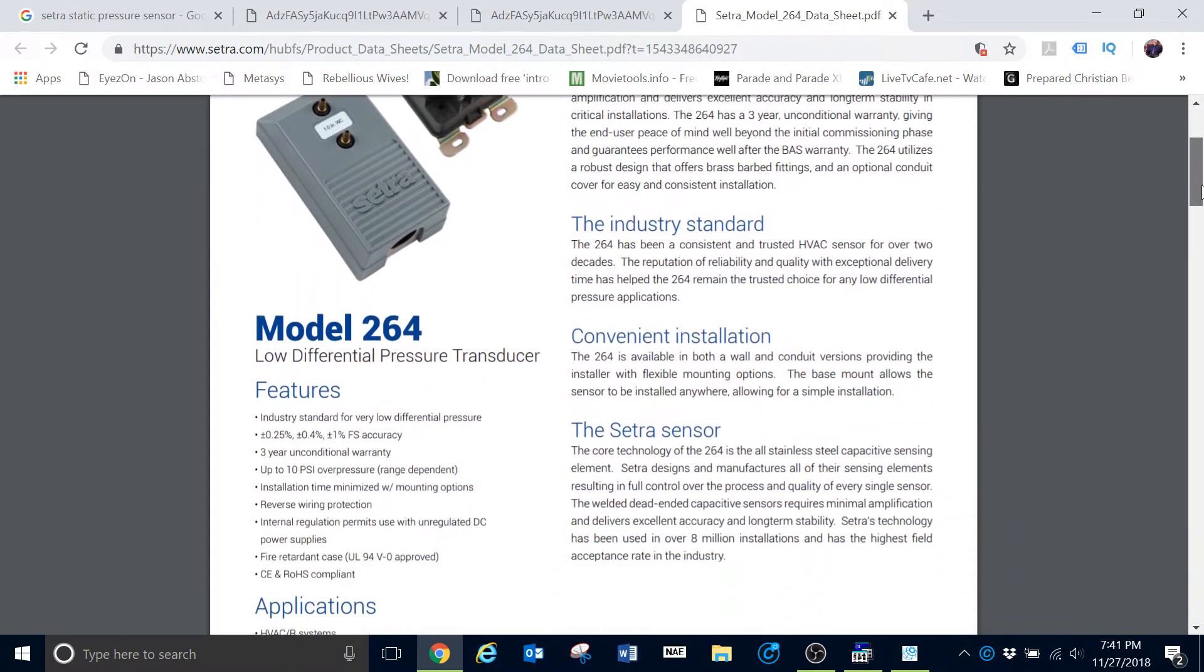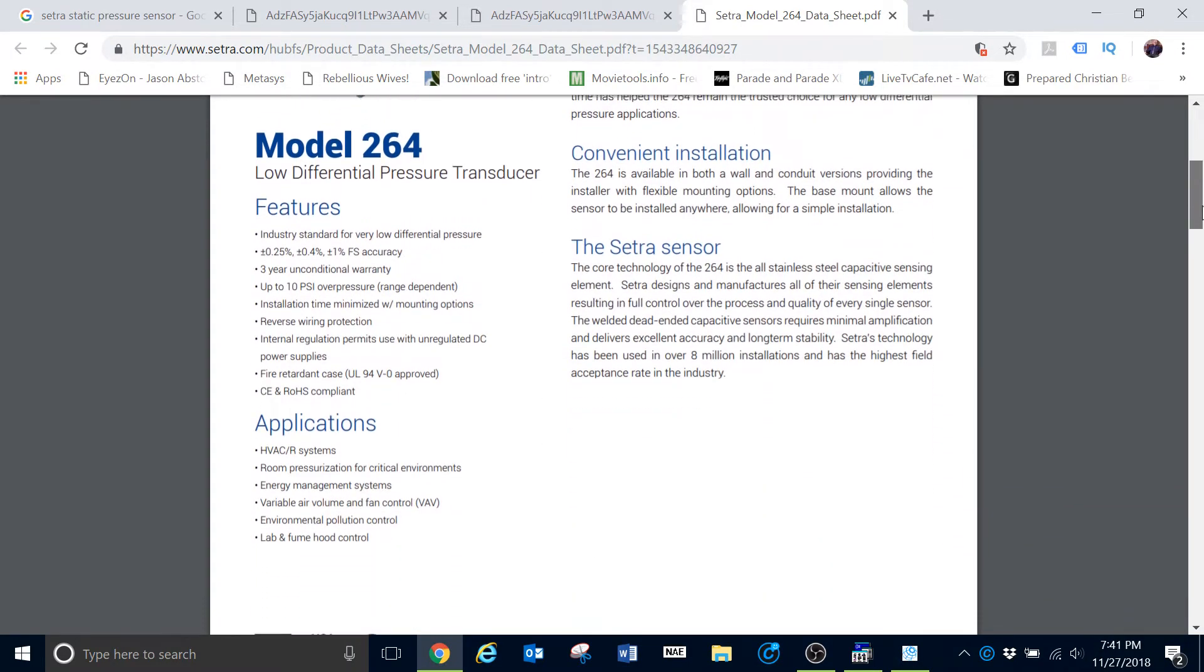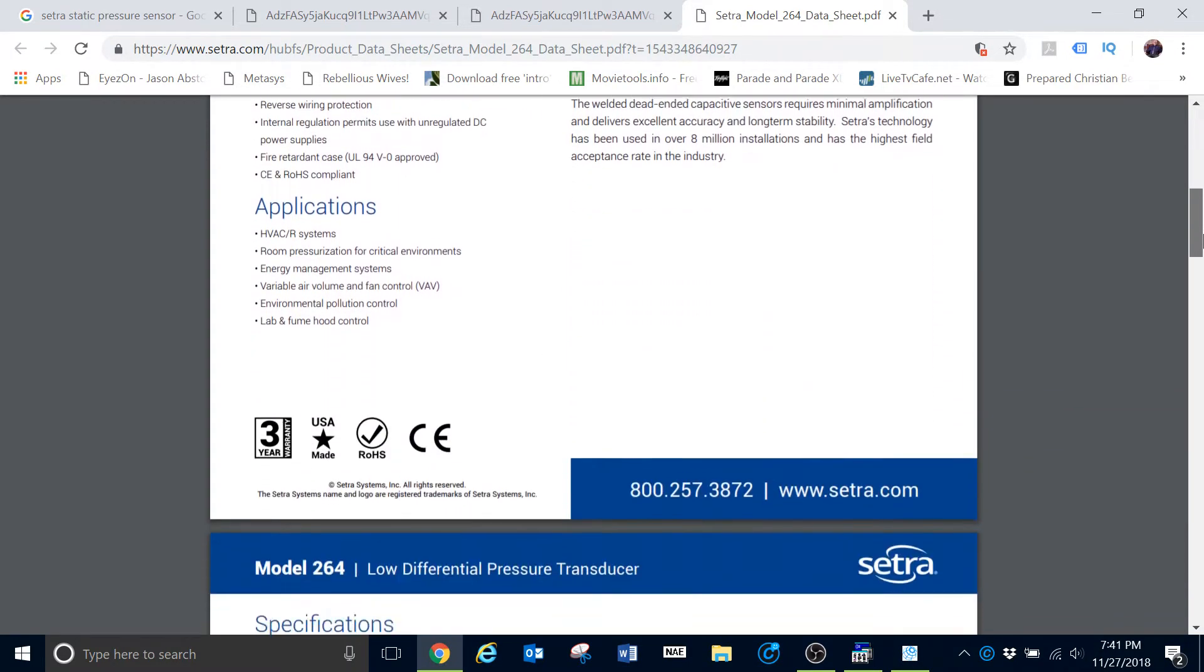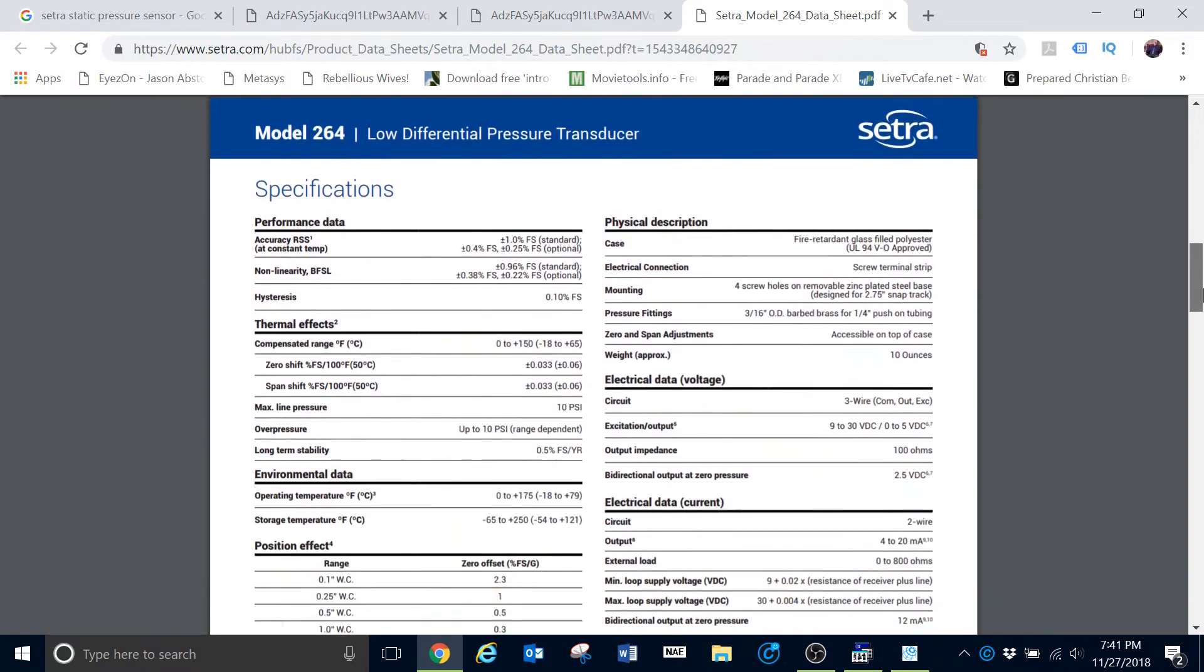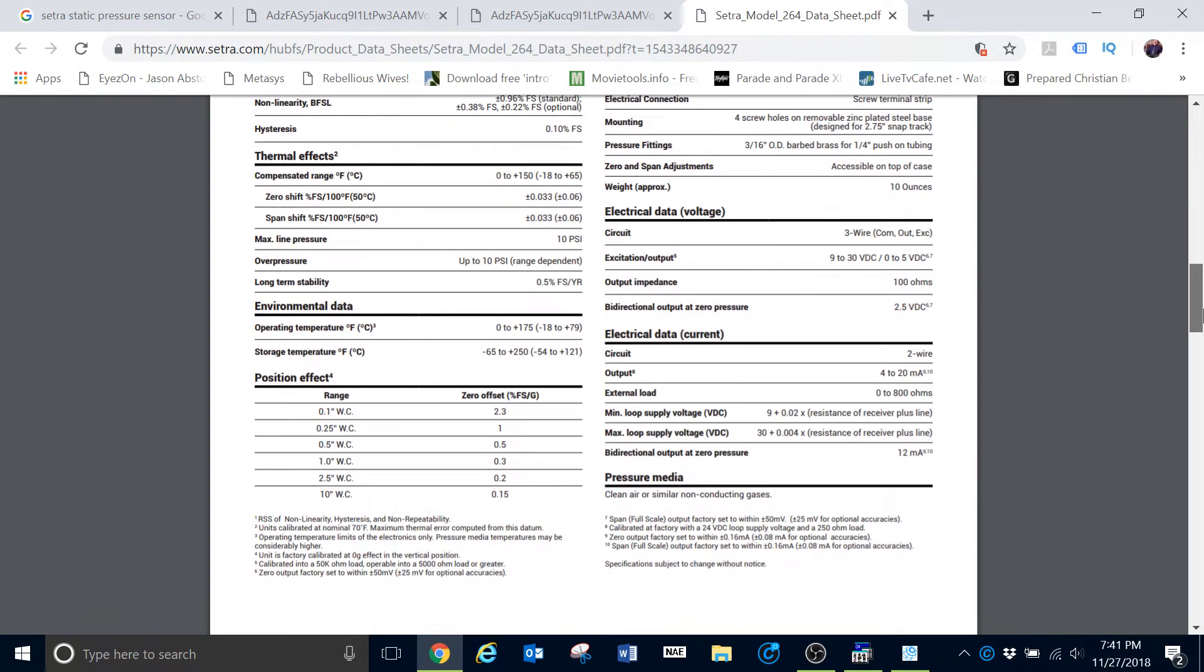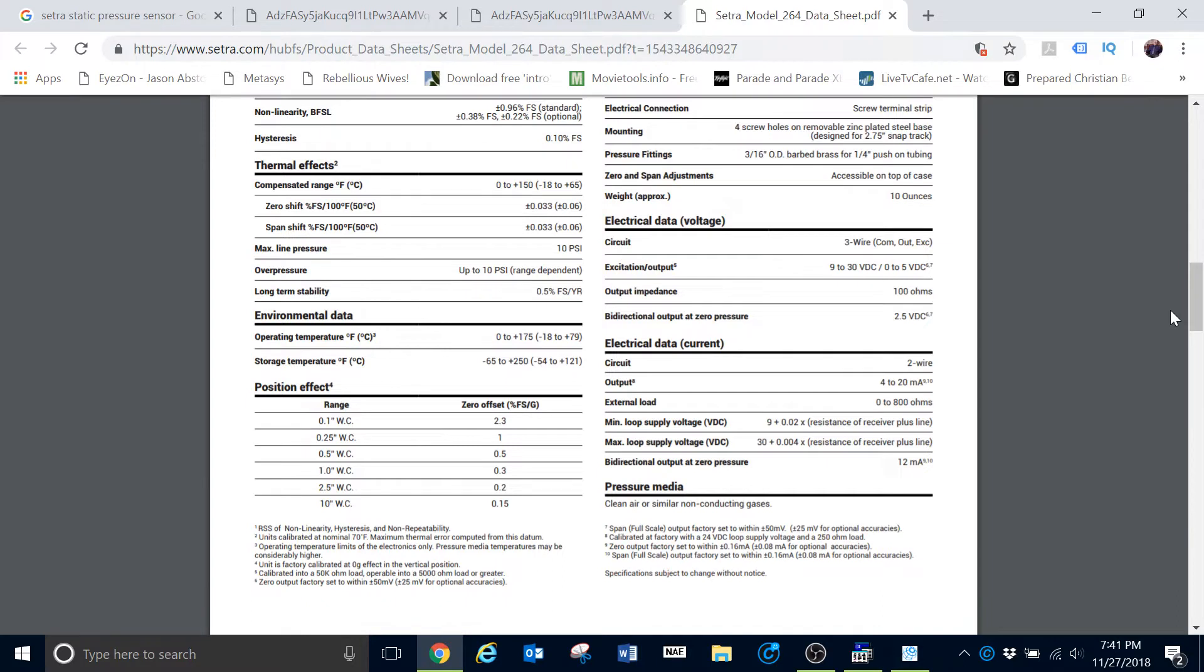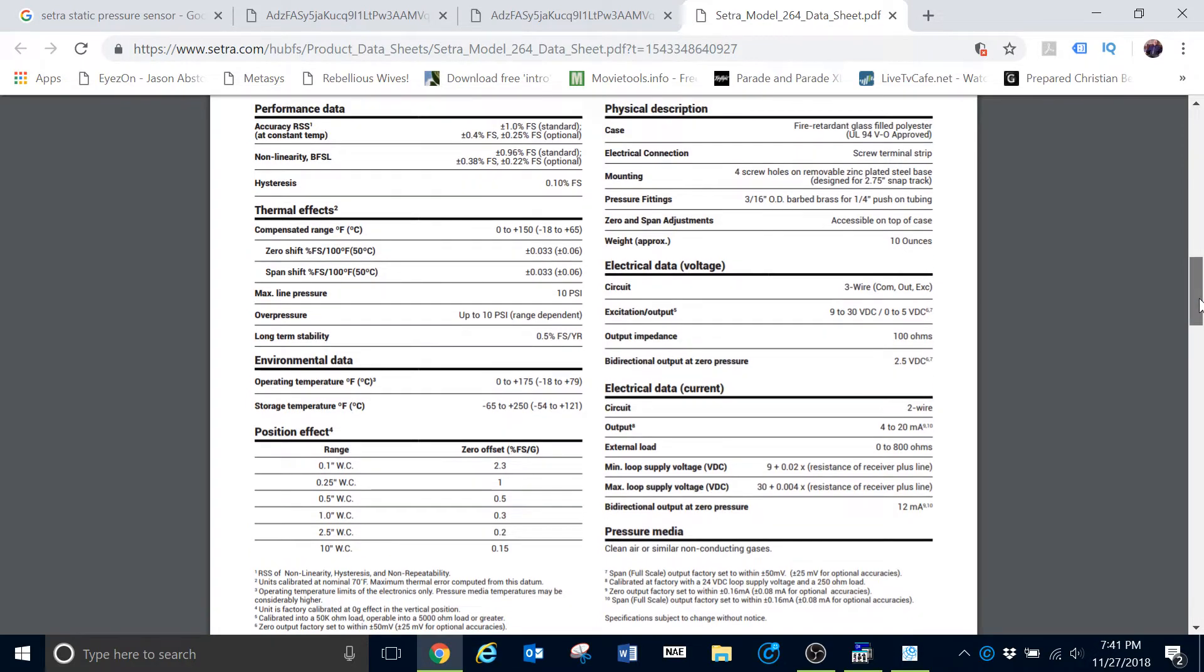This particular model is available in a few different forms. You can get this where it will be giving you an output signal of either voltage or current, and there are different ranges of it depending on the type of sensor that you choose. For example, if we look here at the data sheet...